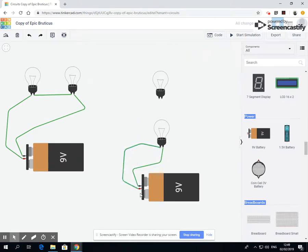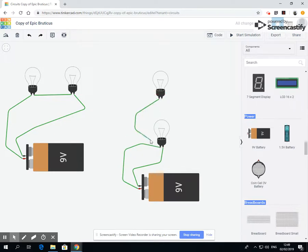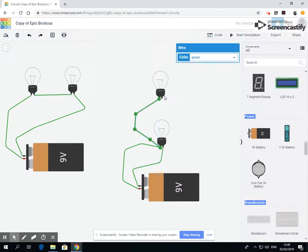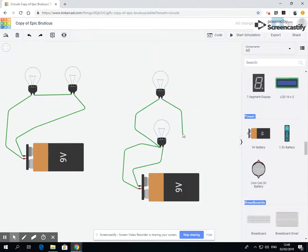Then rather than connecting in the next bulb, we're going to go from that bulb, from that first bulb, we're connecting around into the second bulb.